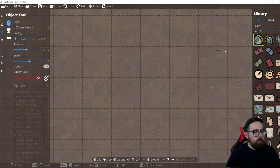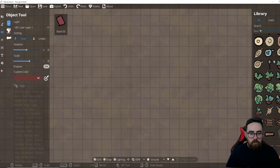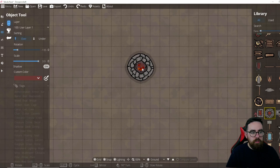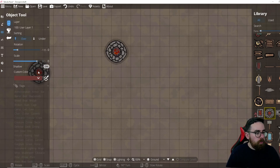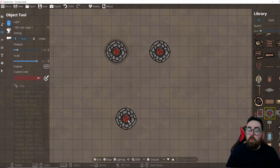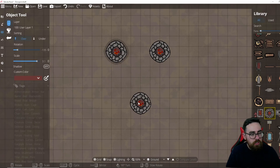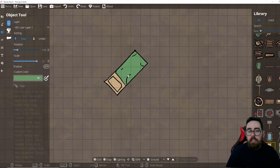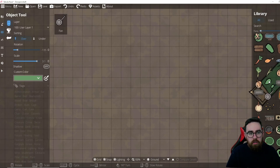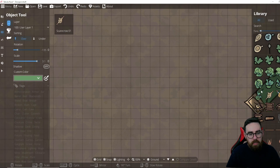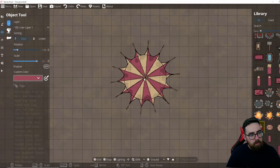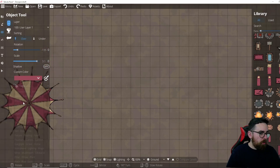The Object tool gives you a full library of objects on the right. Choose one and left-click to place it. Use the mouse wheel to rotate before placing, and hold Alt and the mouse wheel to resize — or use the sliders on the left. You can toggle shadows on or off per object. Many assets have a custom color option, so you can change the color of things like a bed or a tent to whatever you want.